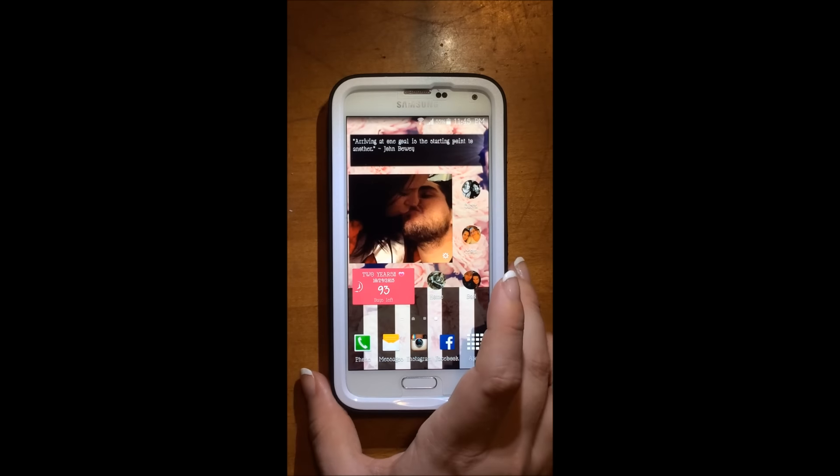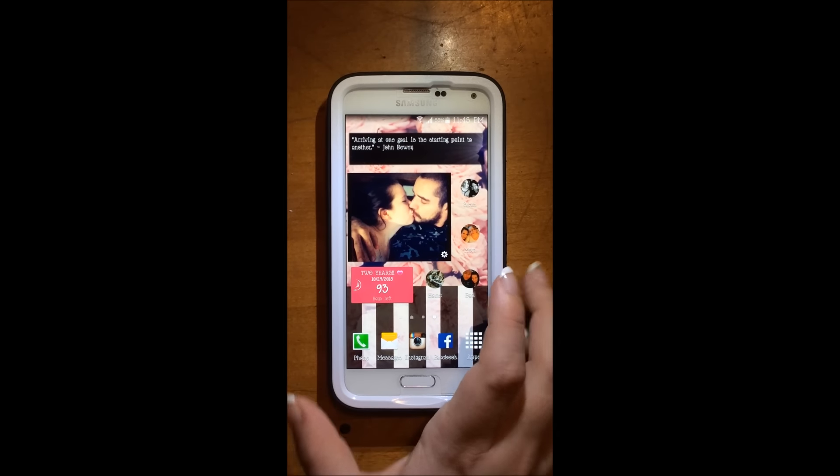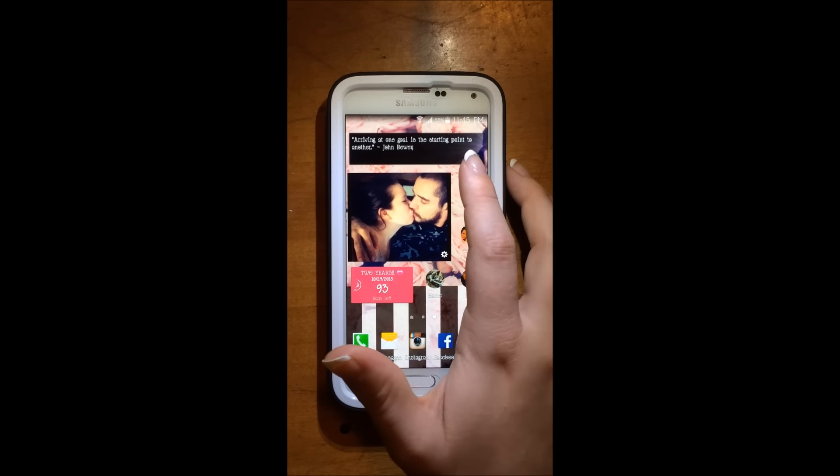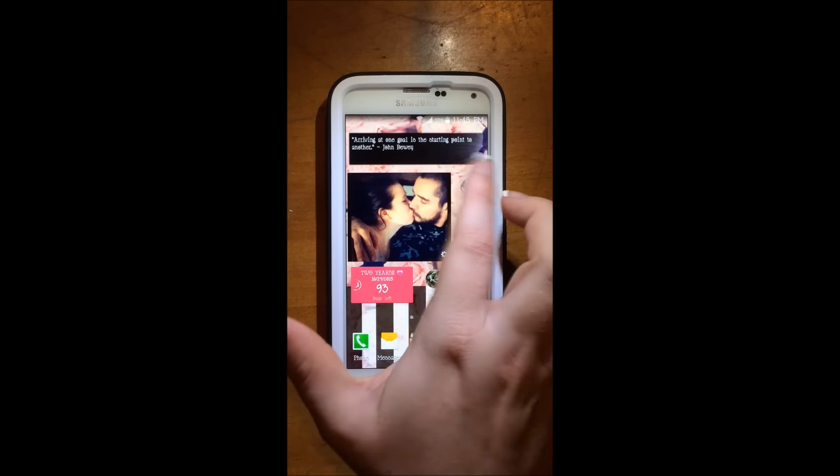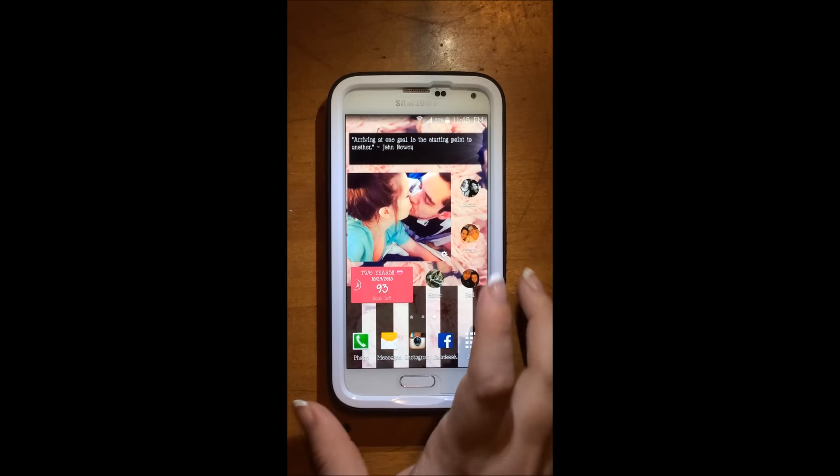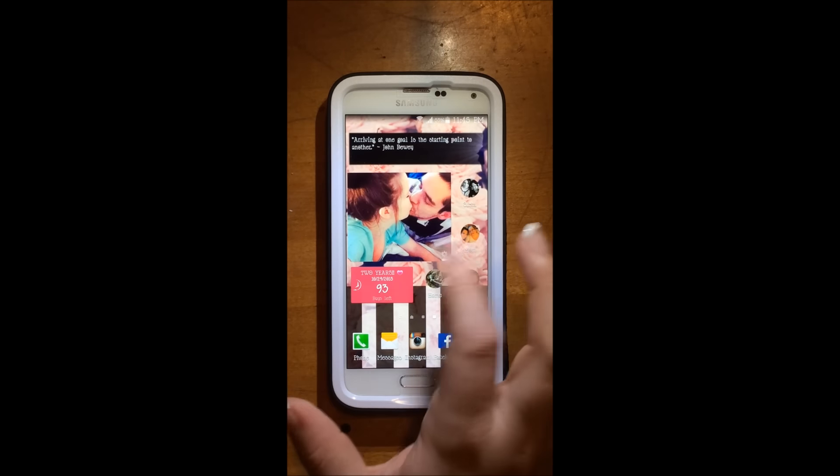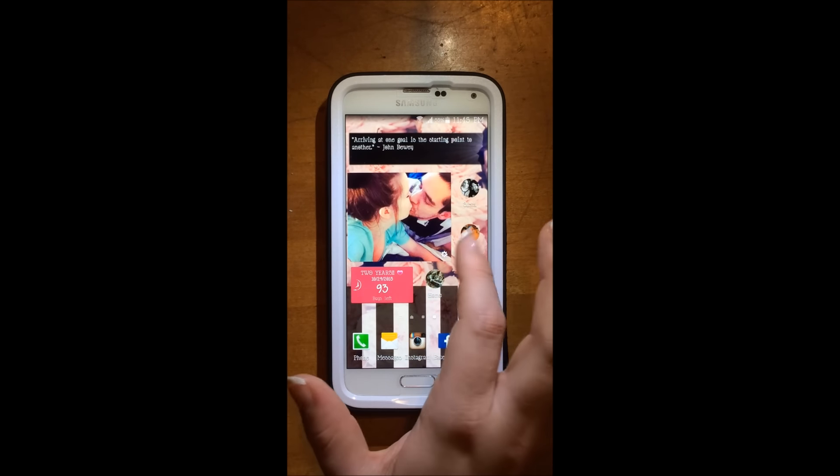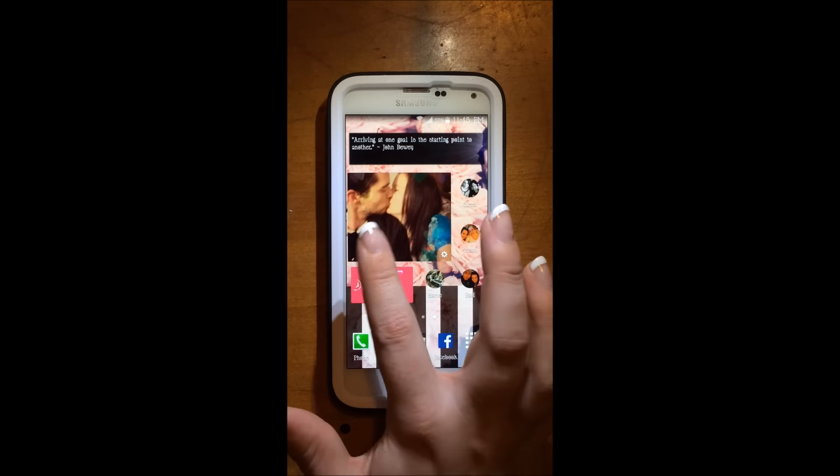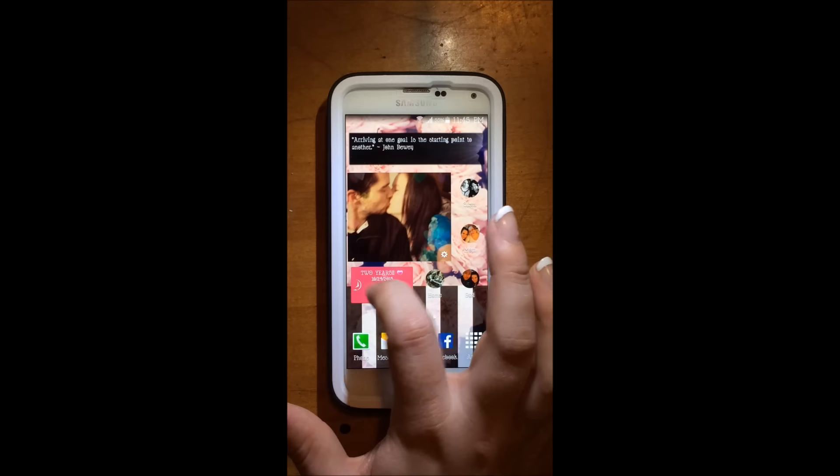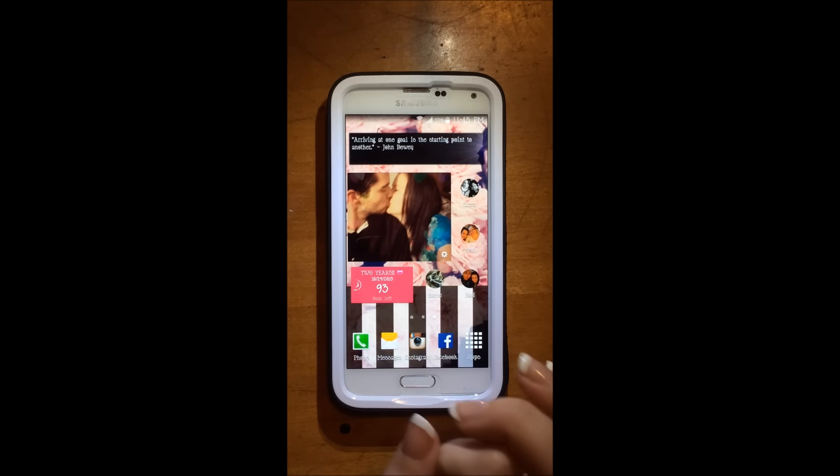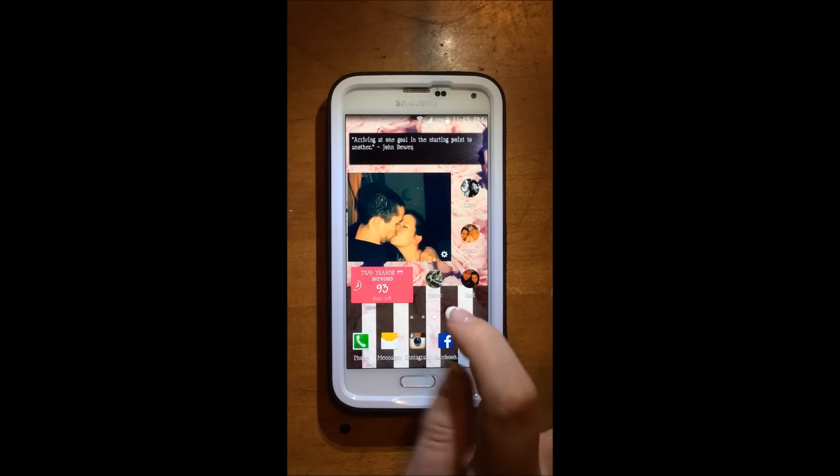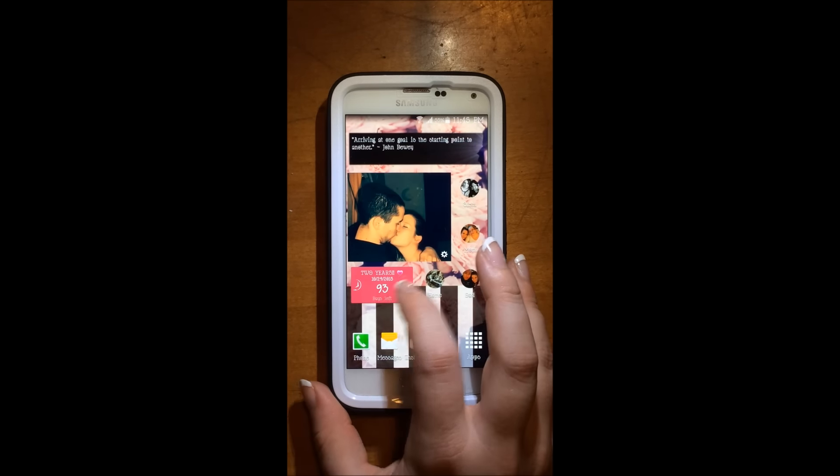And then my next and last page, I have a quote thing up here, which has random quotes every day. Then I have a little collage slideshow going on here with pictures of me and my boyfriend. Then down below,